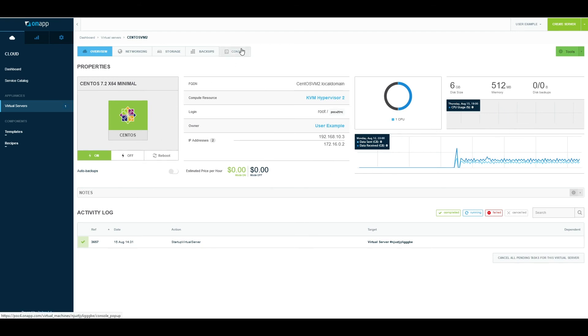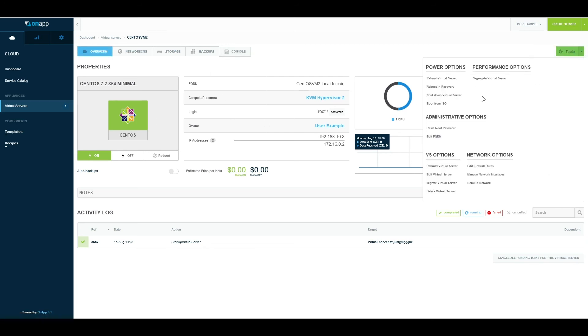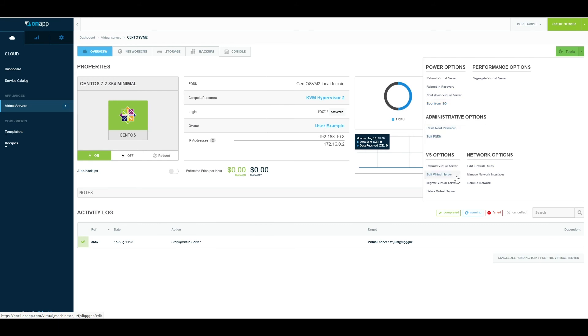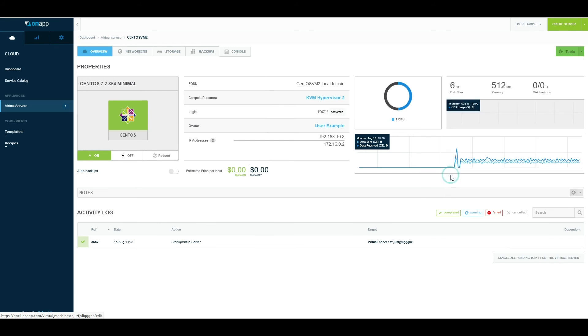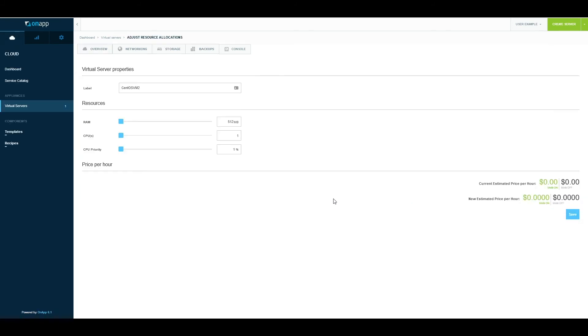I can access the console. If I click this, it will launch a pop-up with the virtual machine console inside it. I can manage the virtual machine further—reboot it, reboot it in recovery, shut it down, boot from an ISO if I have one uploaded, reset passwords, edit the virtual machine. I can go in and assign myself more CPU and more RAM.